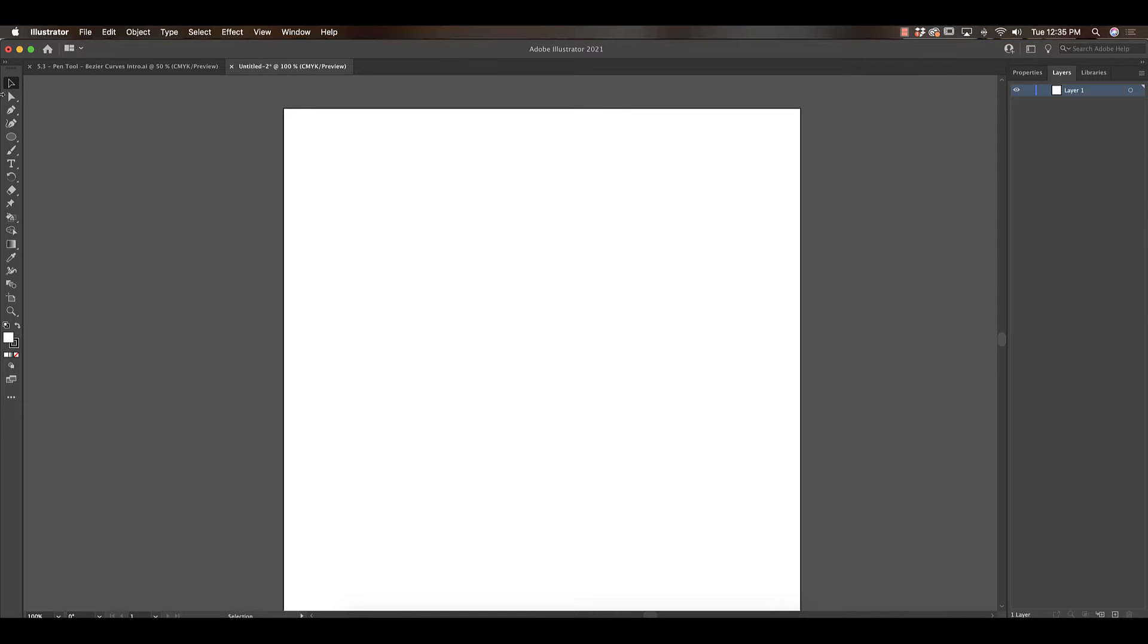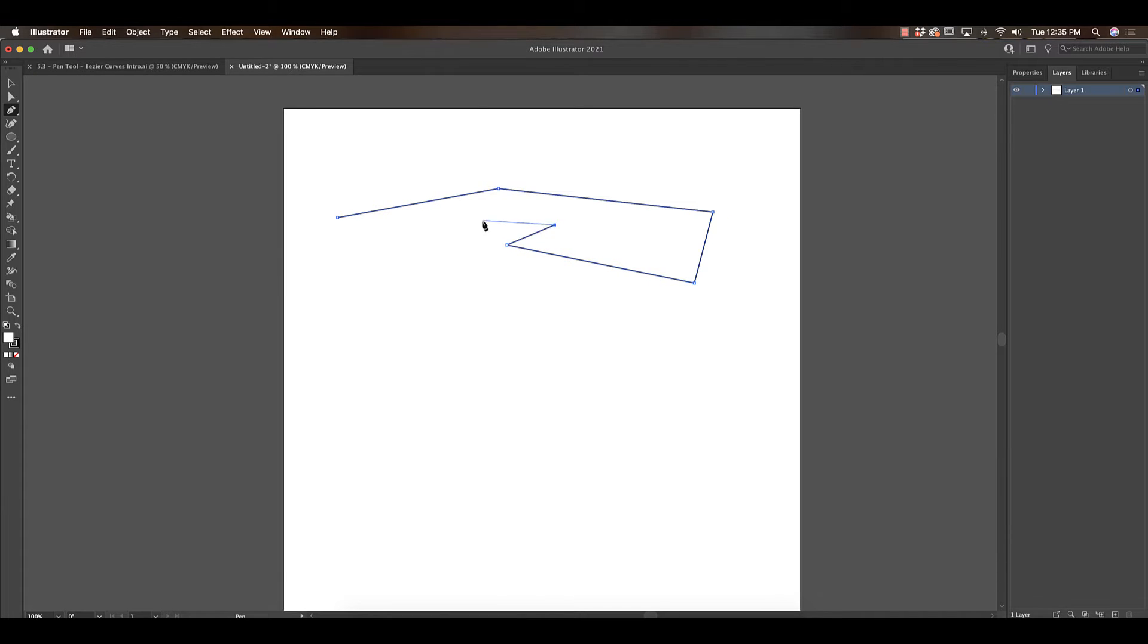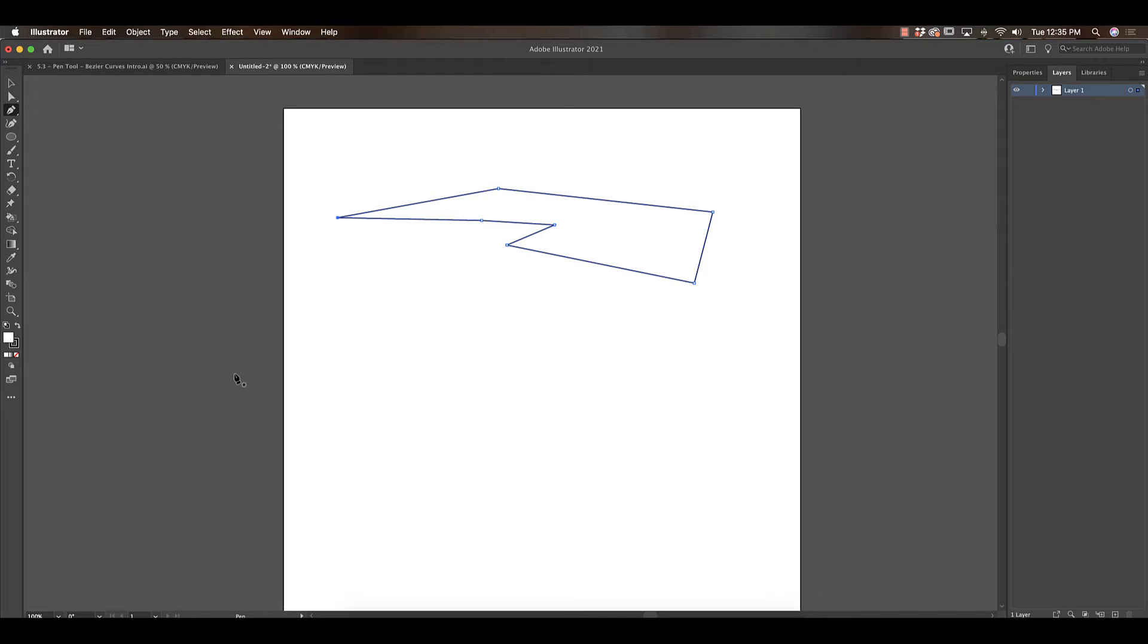Originally when we were introduced to the pen tool, we would take the pen tool and we learned how to create straight paths by simply clicking whatever corners we wanted and closing our path if we wanted to by going back to the original anchor point. Now today we're going to be doing curved paths or something called Bezier curves. They're just a curved line as opposed to a straight line.